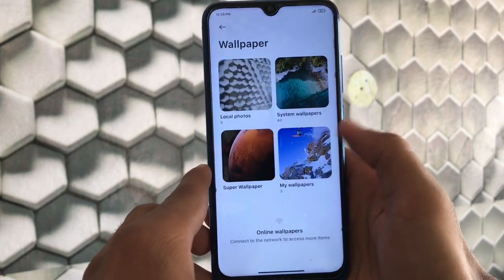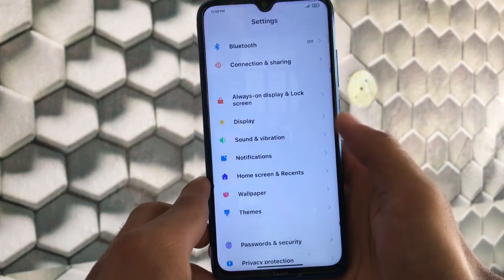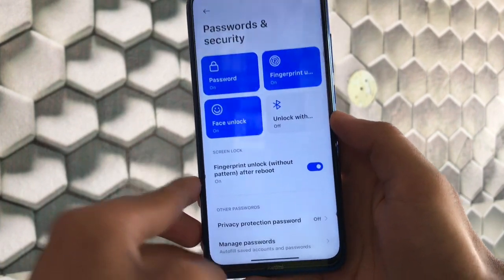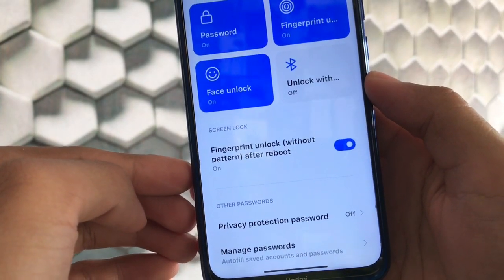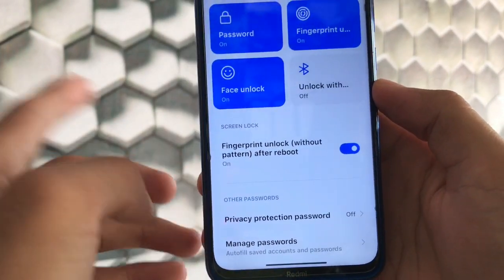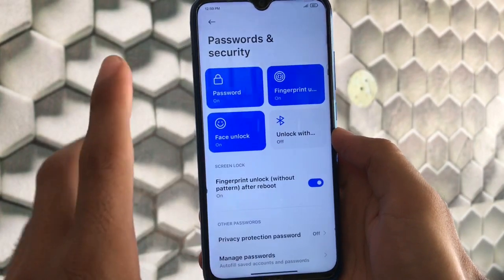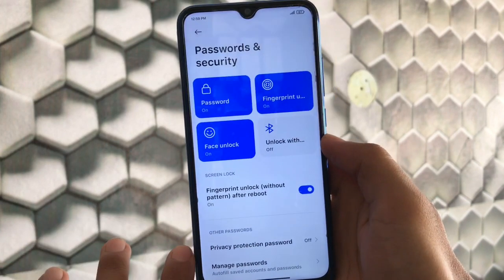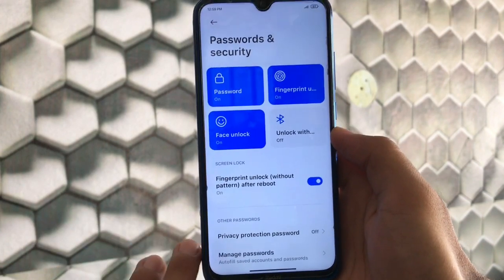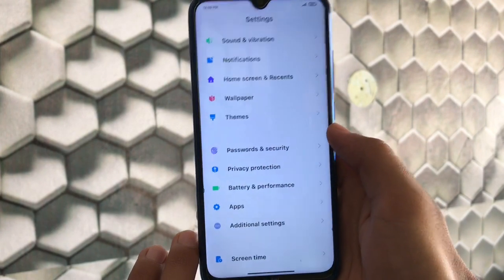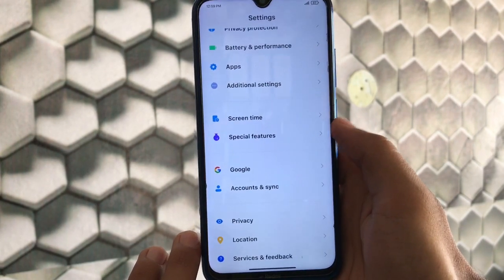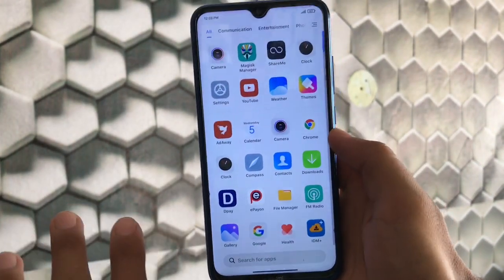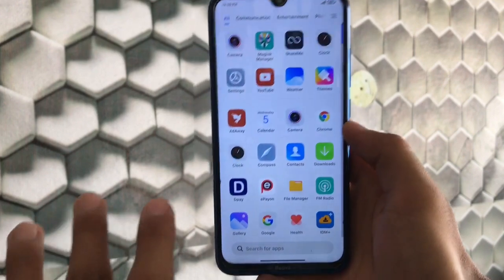Other features include face lock, fingerprint, and password. There's also a fingerprint unlock without pattern after reboot option — which lets you unlock with your fingerprint after a reboot without entering your pattern. This can be convenient for some users but may be a security concern for others. These were all the things I wanted to share about the latest Mi NSE V2.2.